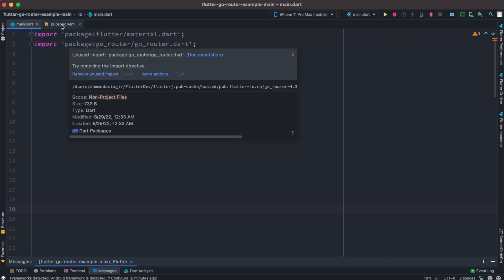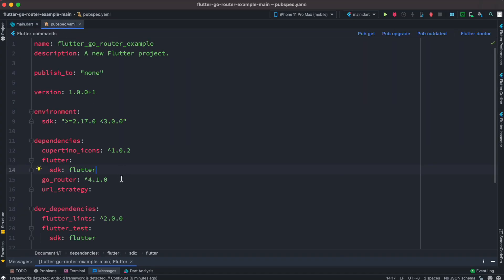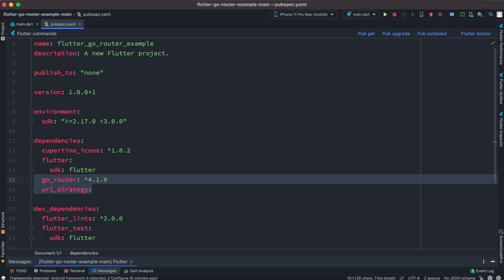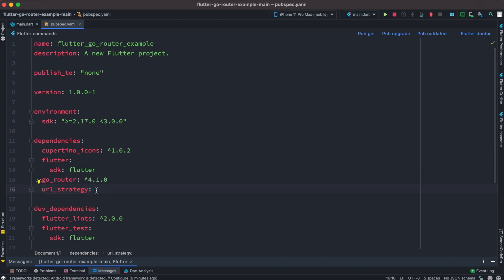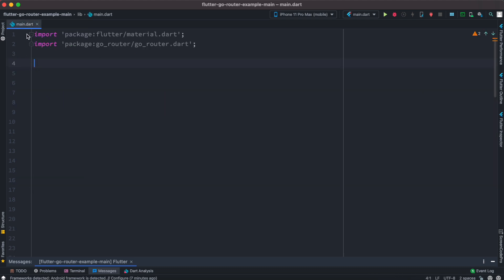Let's get started. Come to the pubspec.yml file and here we are going to install two packages: the first is go_router for routing, and the second is for removing the hash on the web URL. Now I'm in my main.dart file and I'll create a main function.